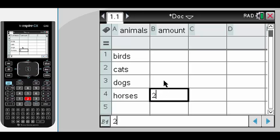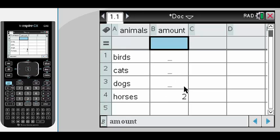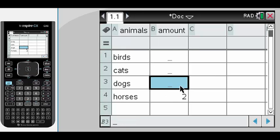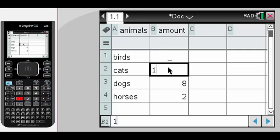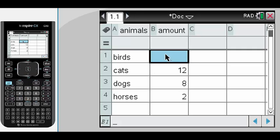Turns out we had two students with horses, eight had dogs, twelve had cats, and five had birds.